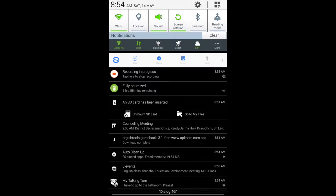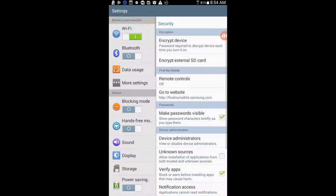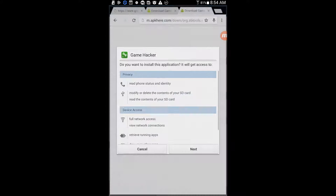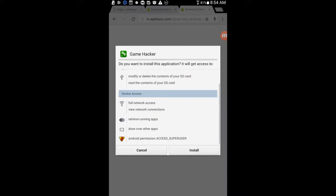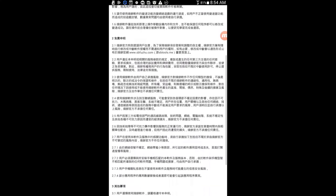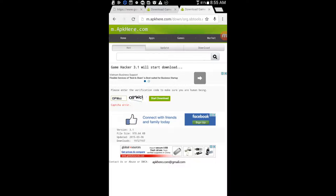Open it. Go to Settings, then go to Unknown Sources and tap OK. Wait a while, then tap Next and tap Install. Open the app, scroll down and tap Yes. Gamehacker has been installed successfully.